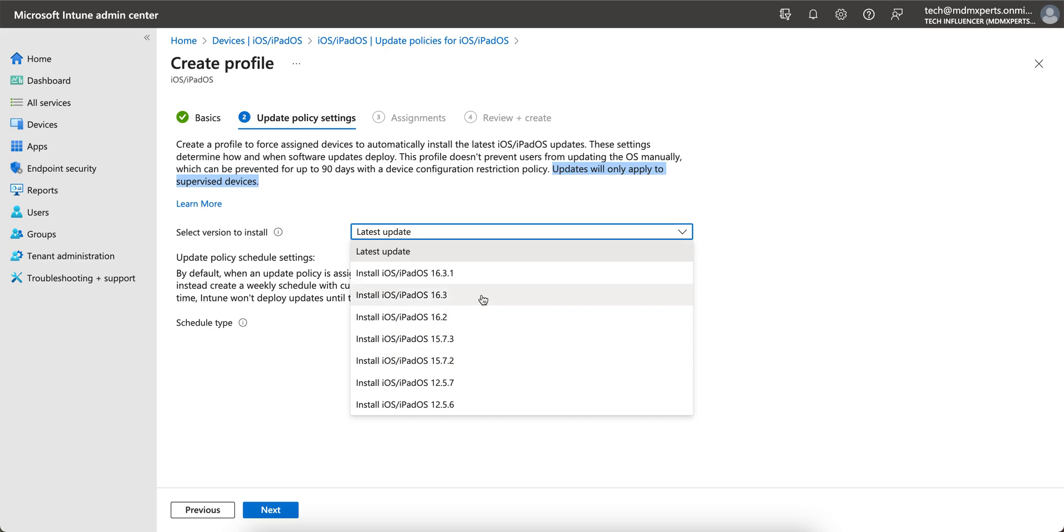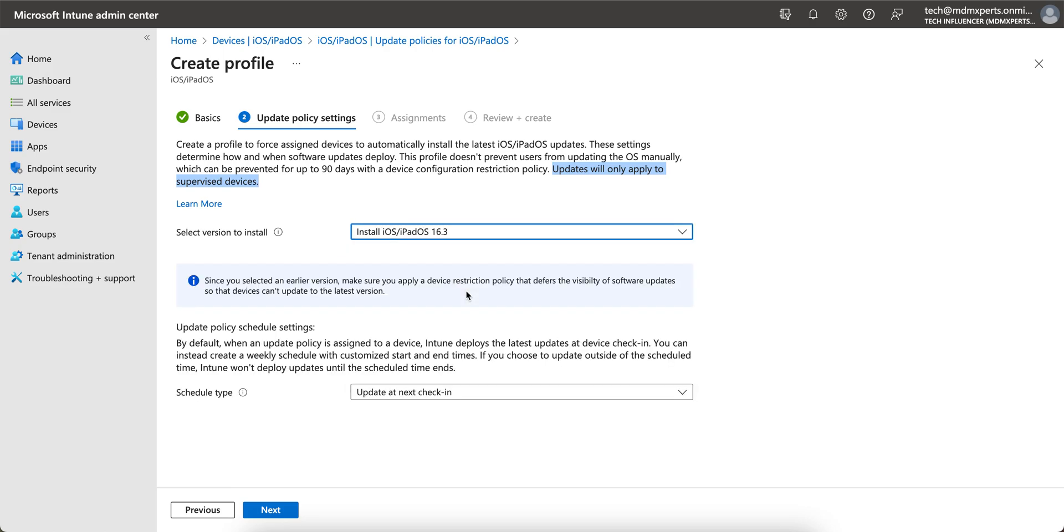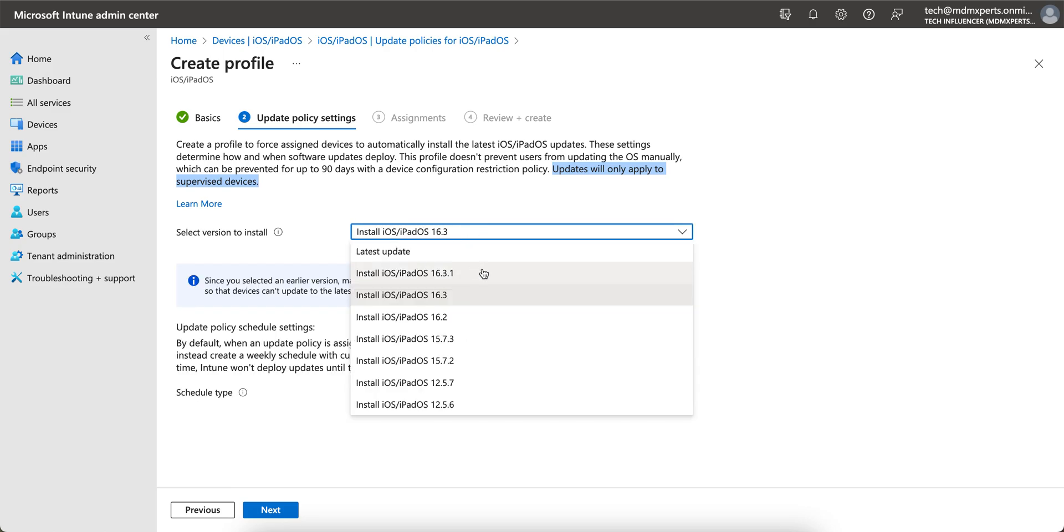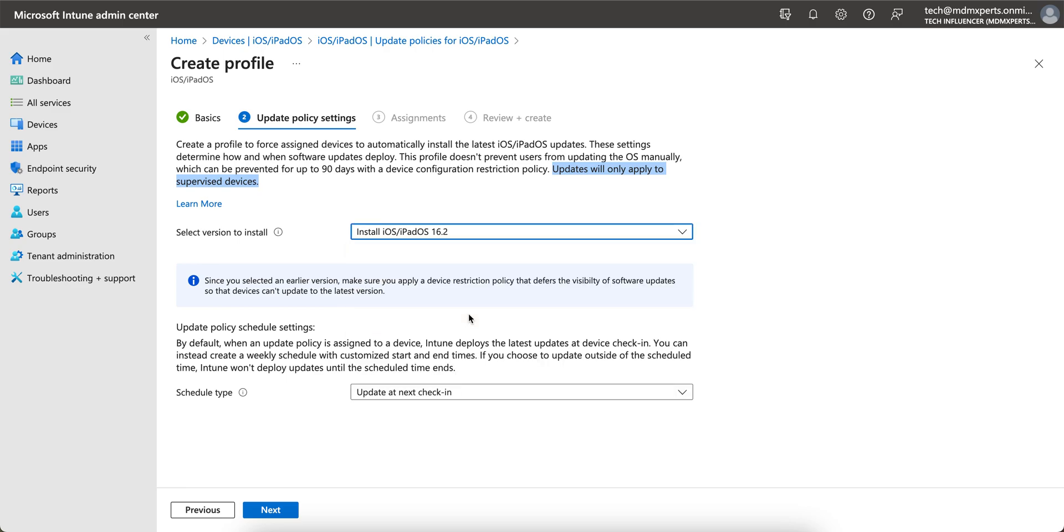Or even lower. It's available starting from 12.5.6, 12.5.7, because it's available for iPhone 6S. So let's say we found a bug in 16.3, I'm assuming, and you want to push 16.2 only, not the 16.3.1. Or maybe you want to push 16.2. Let's select 16.2. It depends on how you're going to configure this update policy.